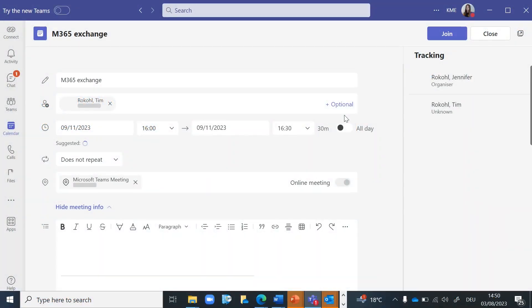Using polls in Microsoft Teams meetings is a fantastic way to gather feedback, make decisions, and engage participants in a more interactive manner. Here is a step-by-step guide on how to use polls during your Teams meetings.